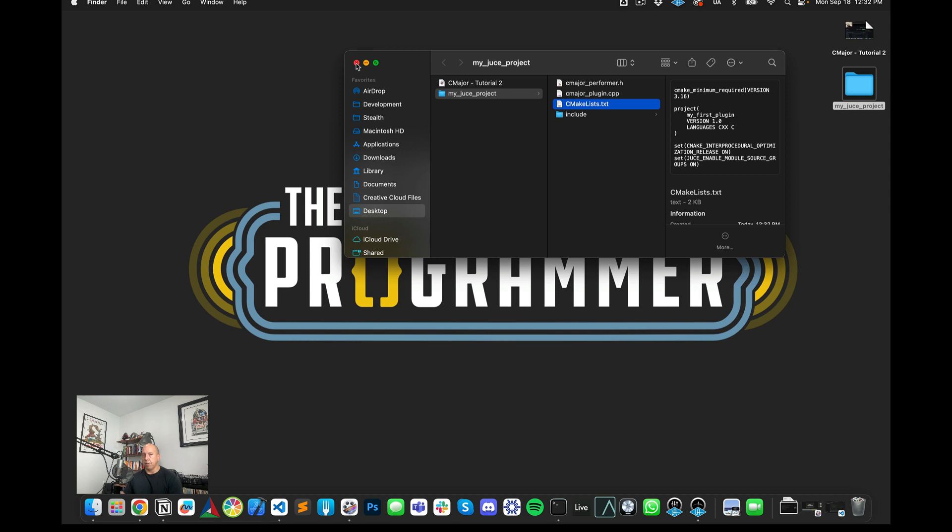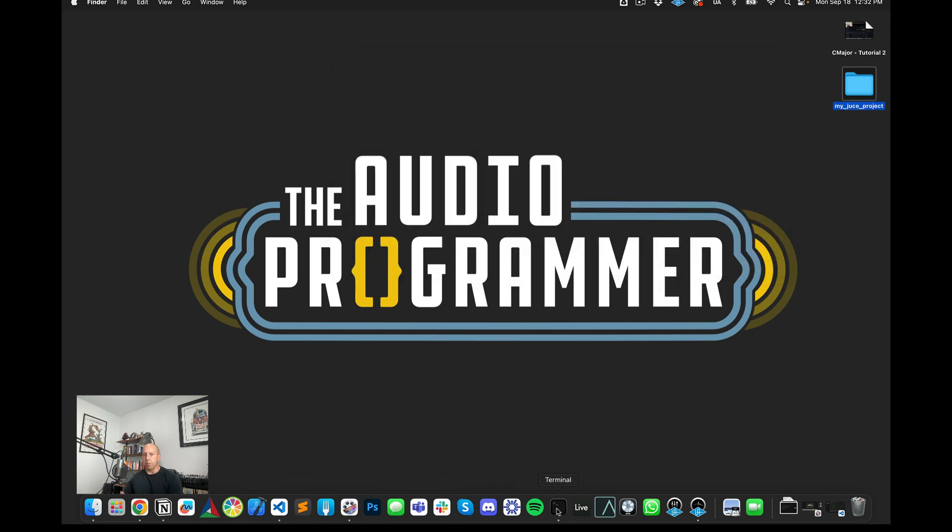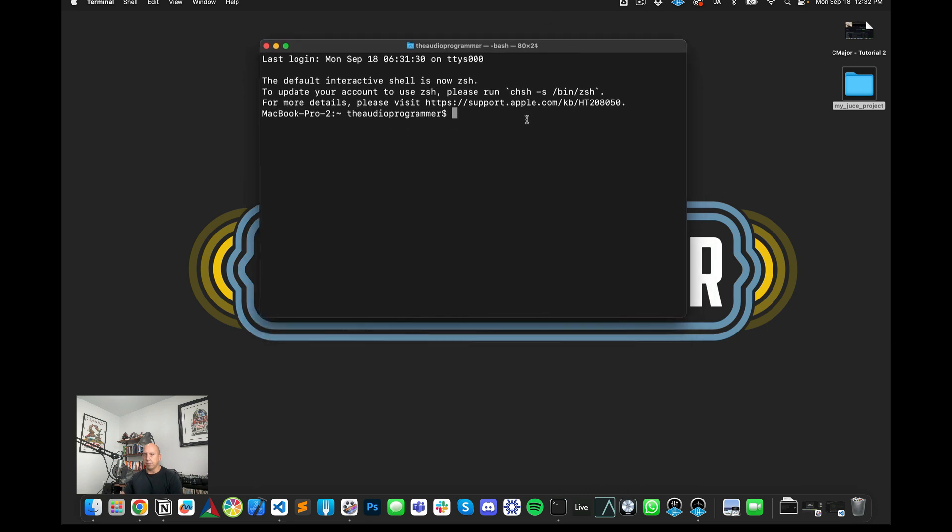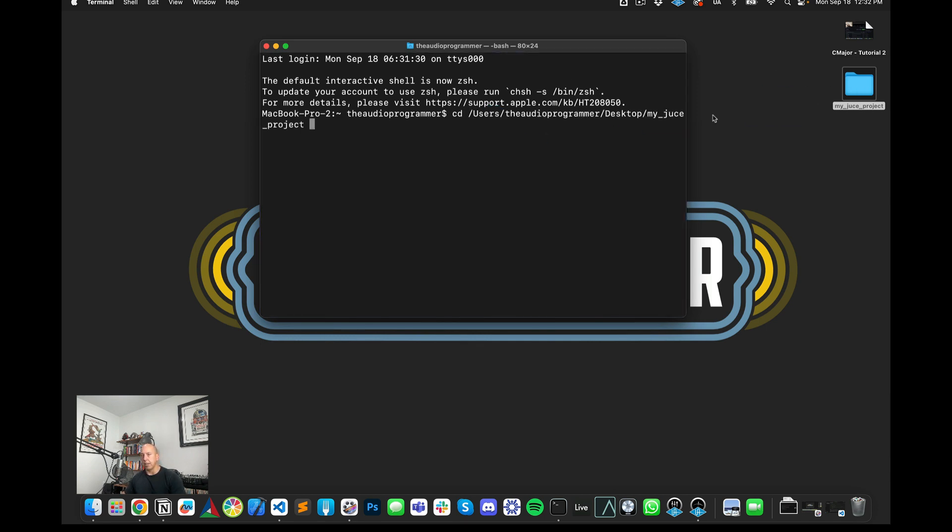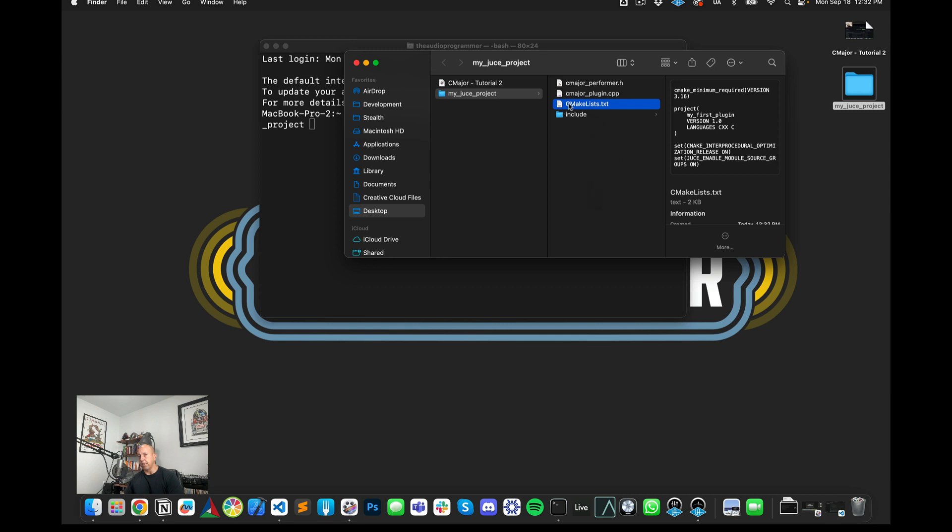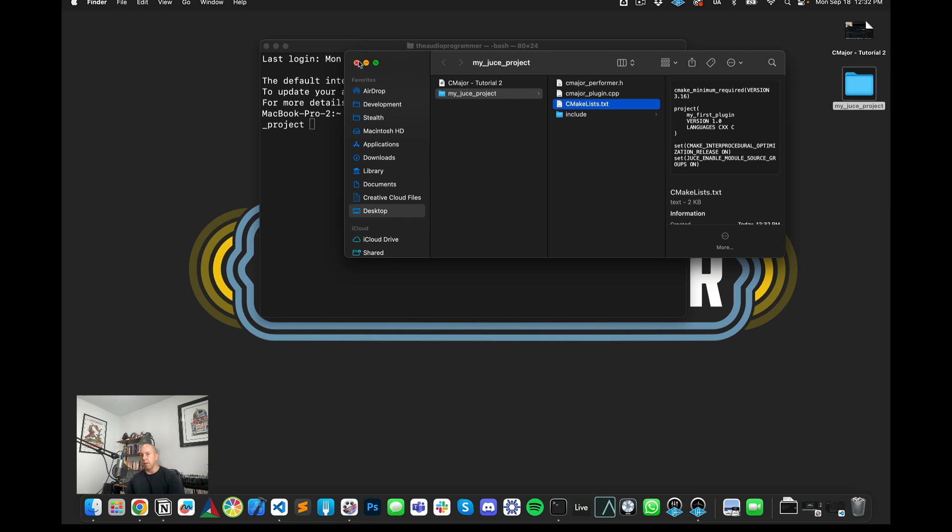So what I need to do is I will now go to my command line and first thing I'm going to do is I'm going to CD, which is change directory into this folder, my JUCE project. The reason that I'm doing this is because I want to run CMake from inside this folder. In order to run CMake, I need to have this CMakeList.txt within this folder. So now I'm going to try to invoke CMake once I've changed my directory. So now I'm inside this my JUCE project folder.